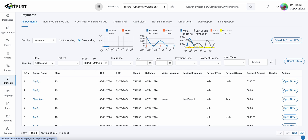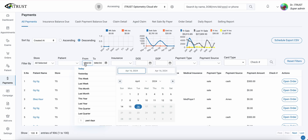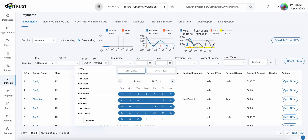Here on our first All Payments report, we'll click on Payments, then All Payments, and in our date range we'll select Last Year.